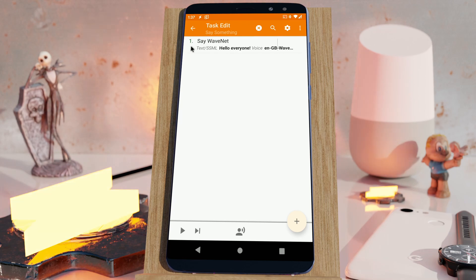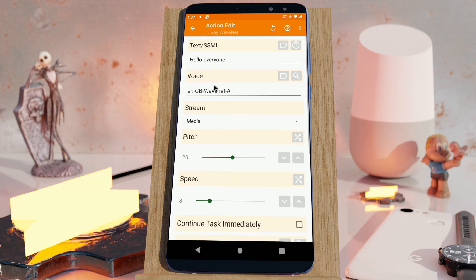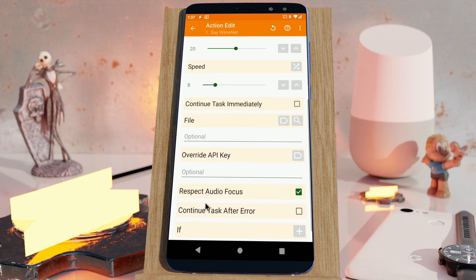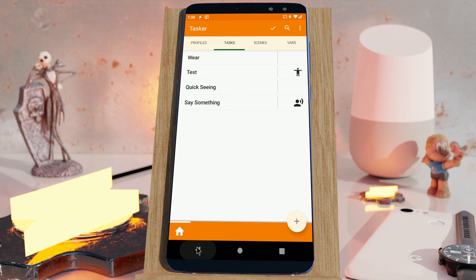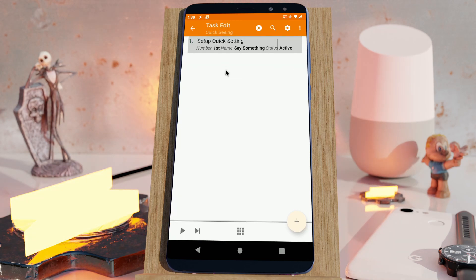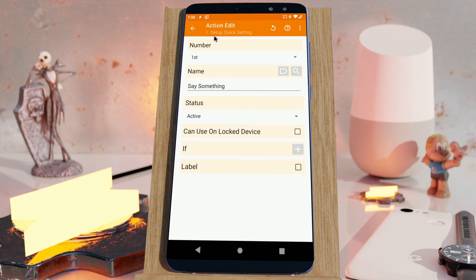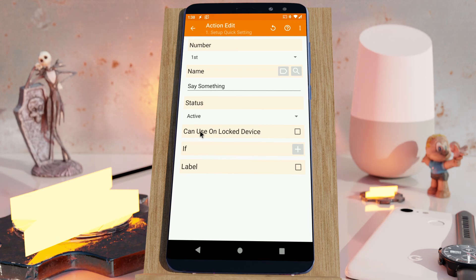But now I have this new option here, sorry not there, here. In the setup quick setting action, there's a new option called can use unlock device.